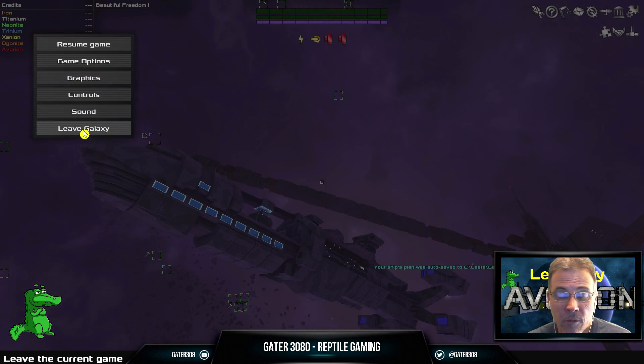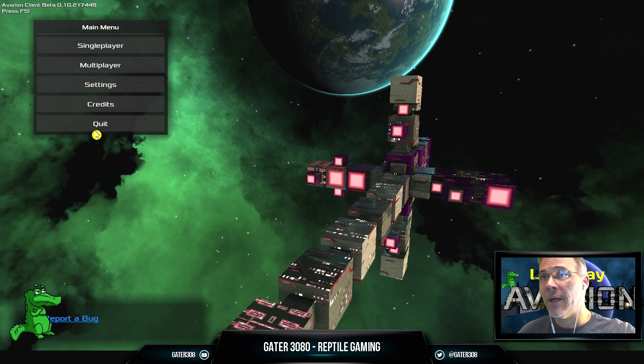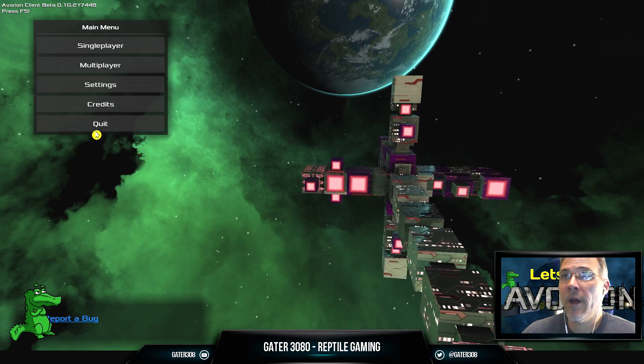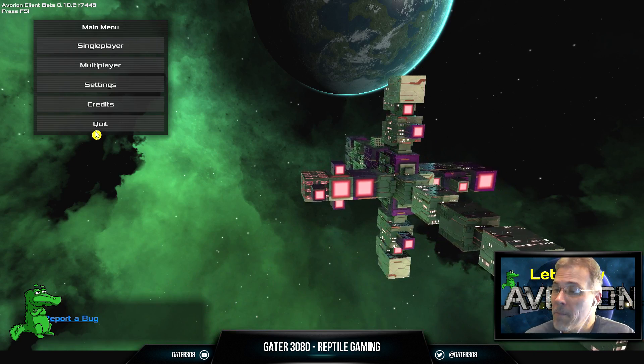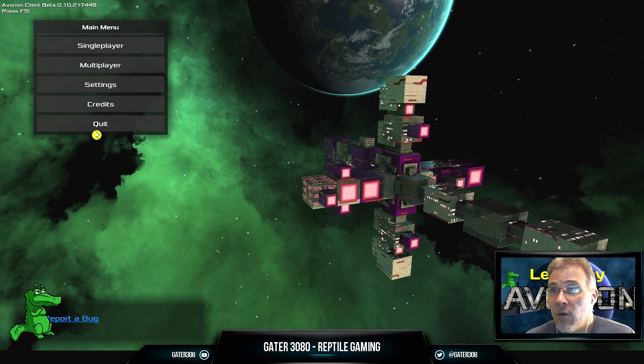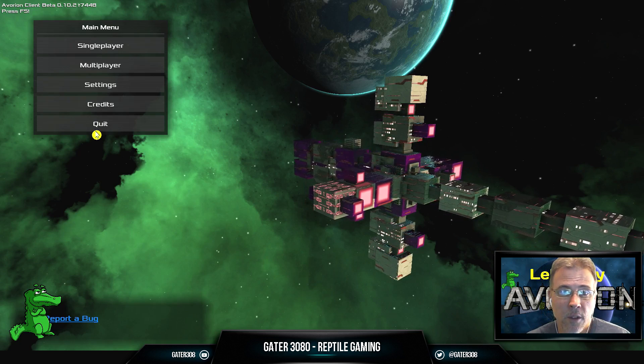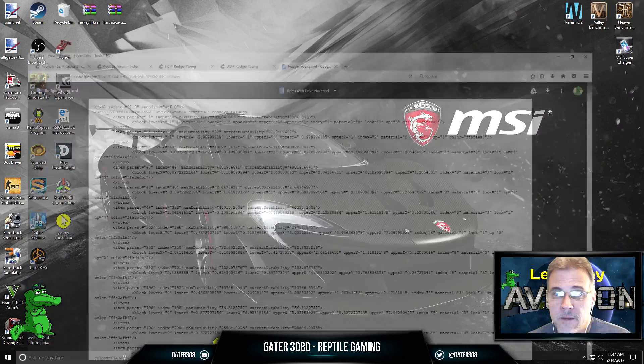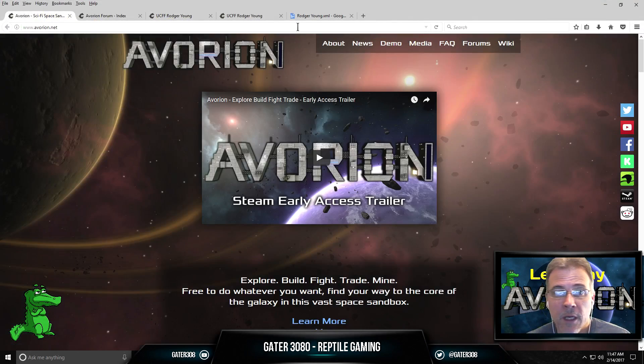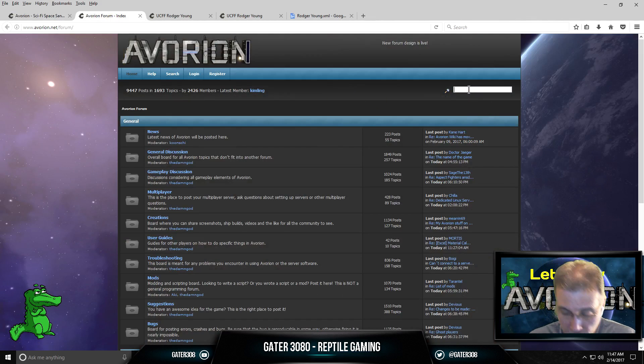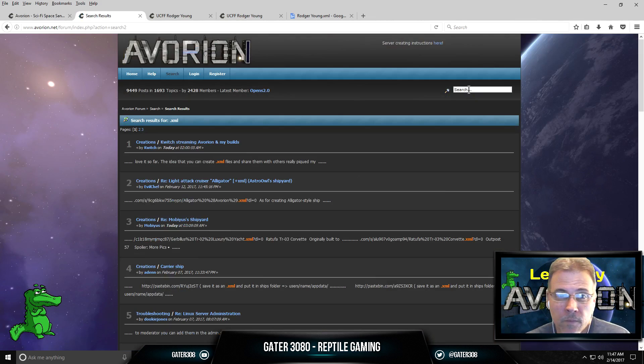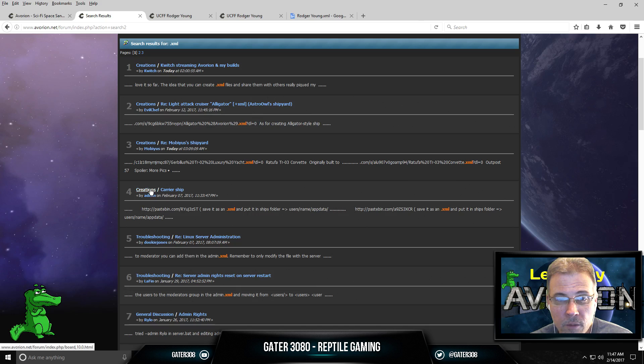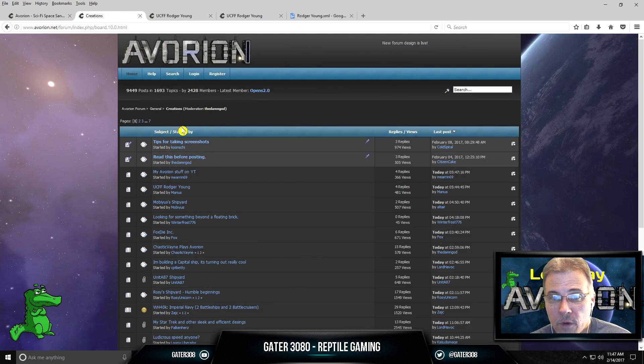So to recap, go to avorion.net, go to the forums, go into the creative forum, find your ship you like. Look for the XML file, or better yet, do a search for the .xml. And then once you get that, if we go to avorian.net, we go to the forum index, do a search for .xml. And any of these, you can go into the creations or you can go into the ship.